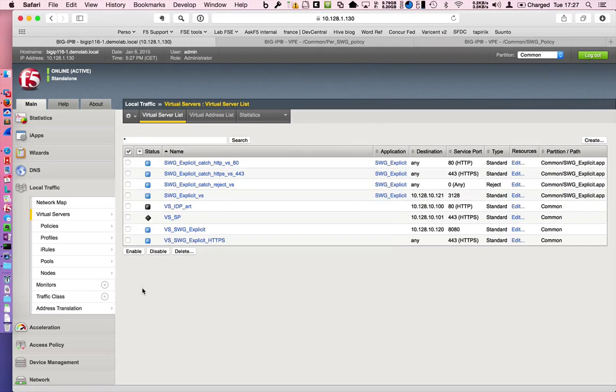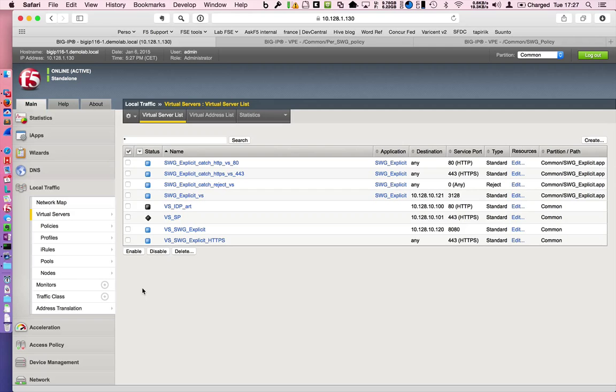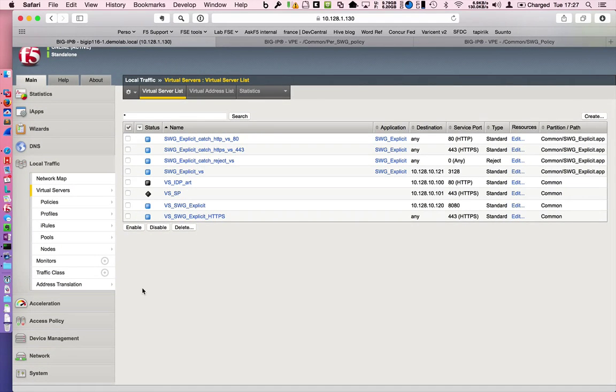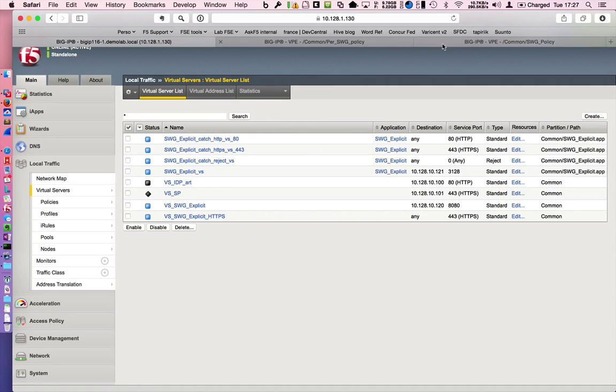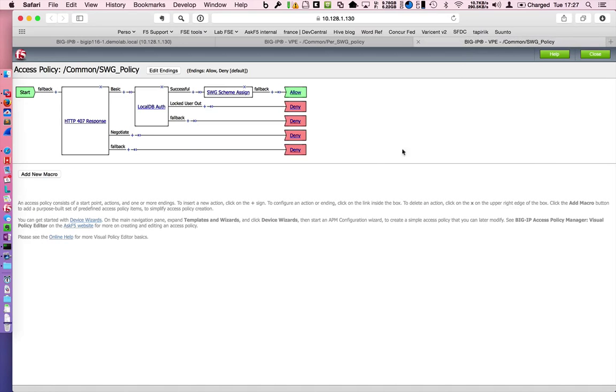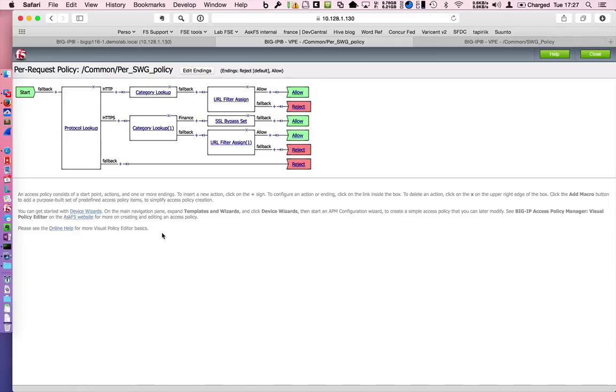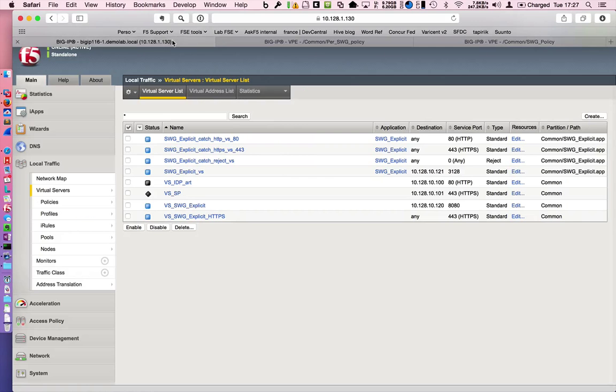This is the way to set your SWG. It's very easy to understand and to use the iApp. You just keep in mind that you have to set your APM policies first of all. Your global one for the authentication. Do not forget to assign a scheme. And the Per Request Policy where is the lookup, and you can add new boxes if you want to make a group lookup and so on. And you can use the SSL bypass at the end. Hope this helps.